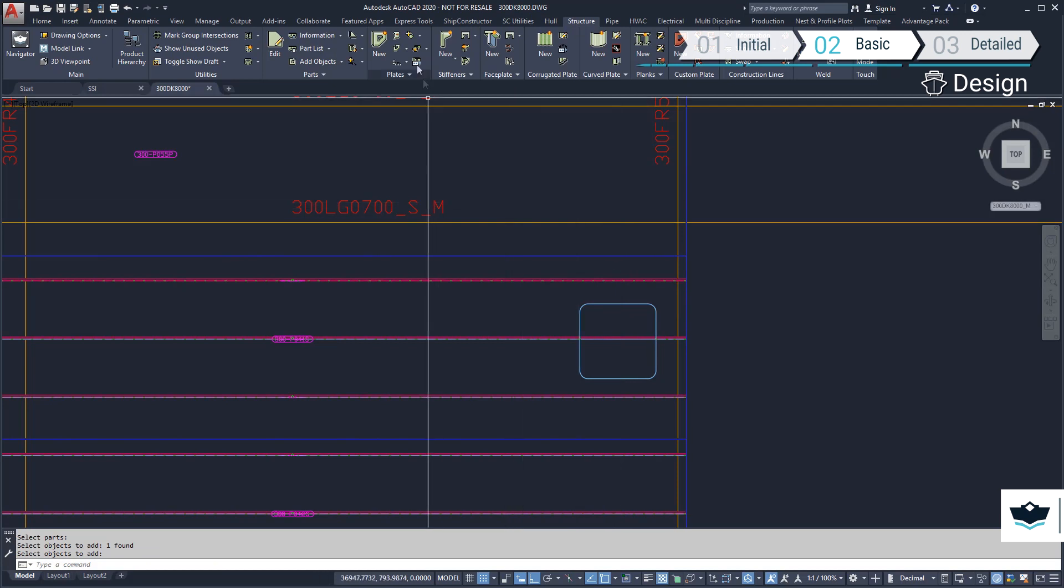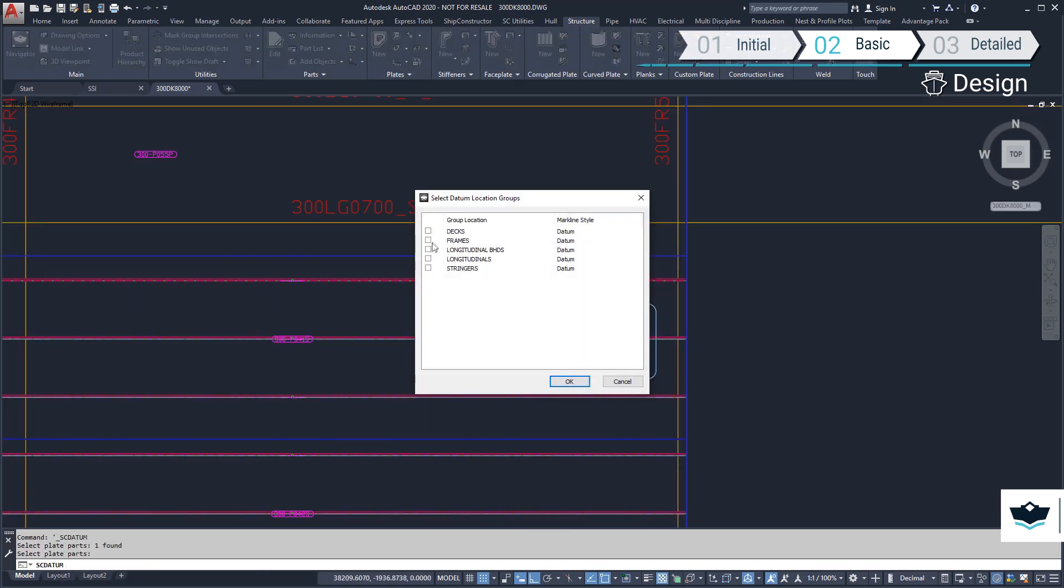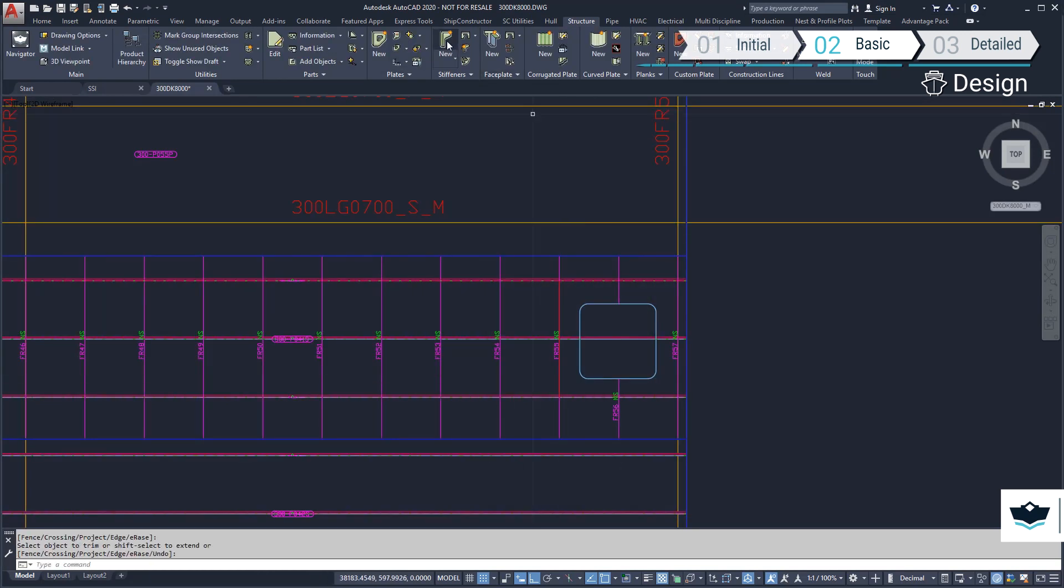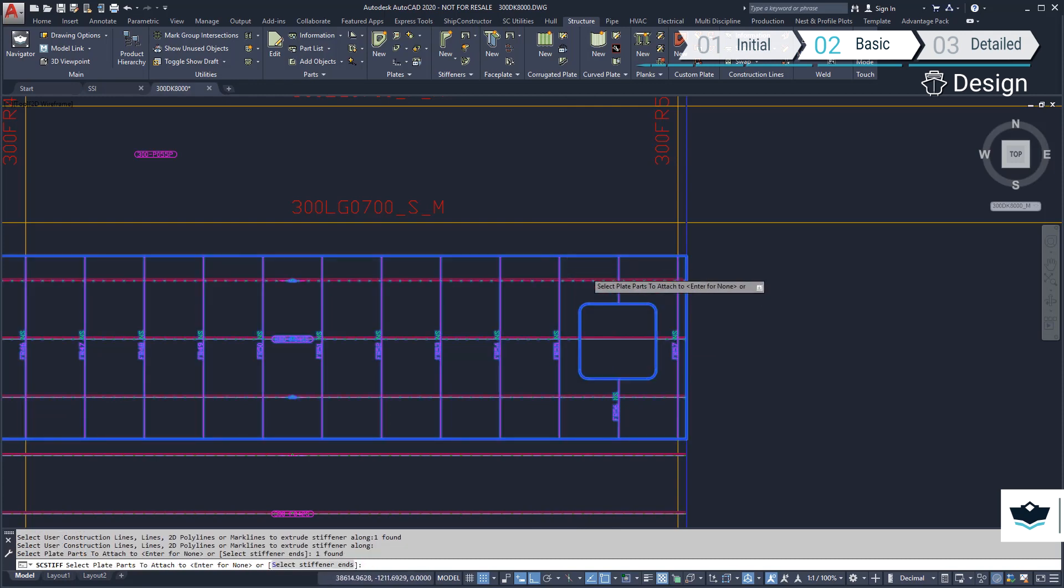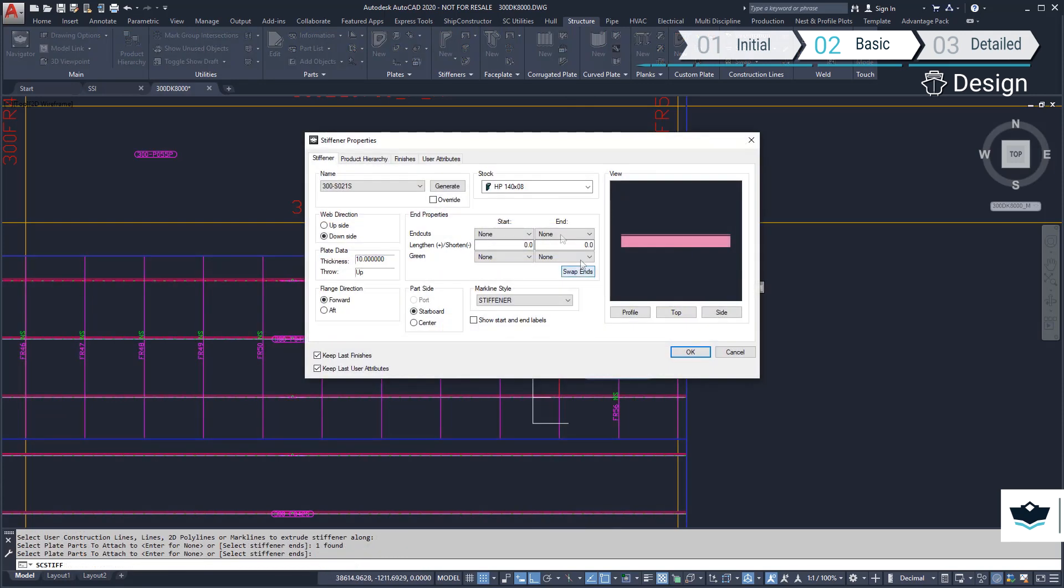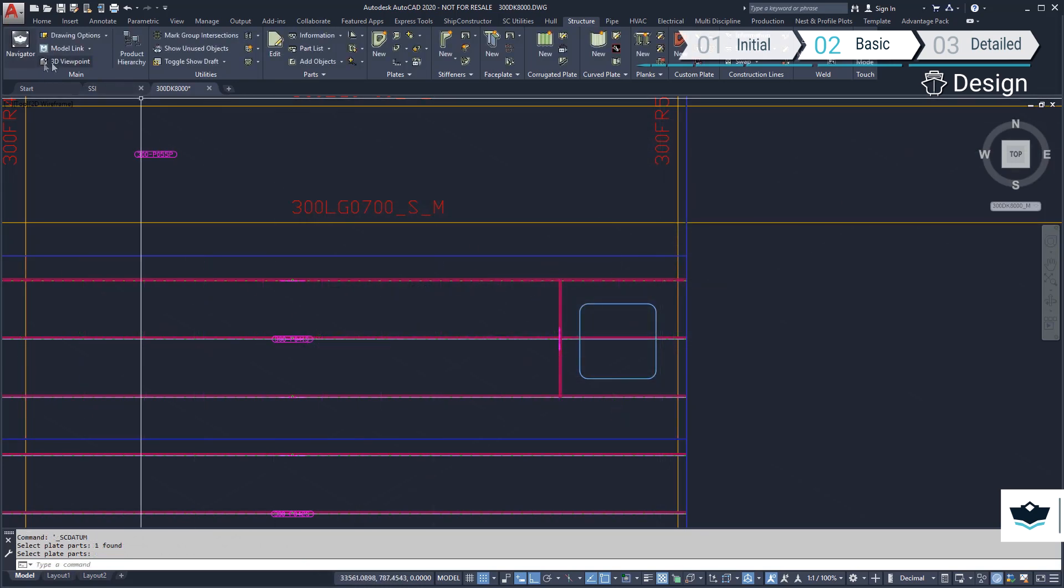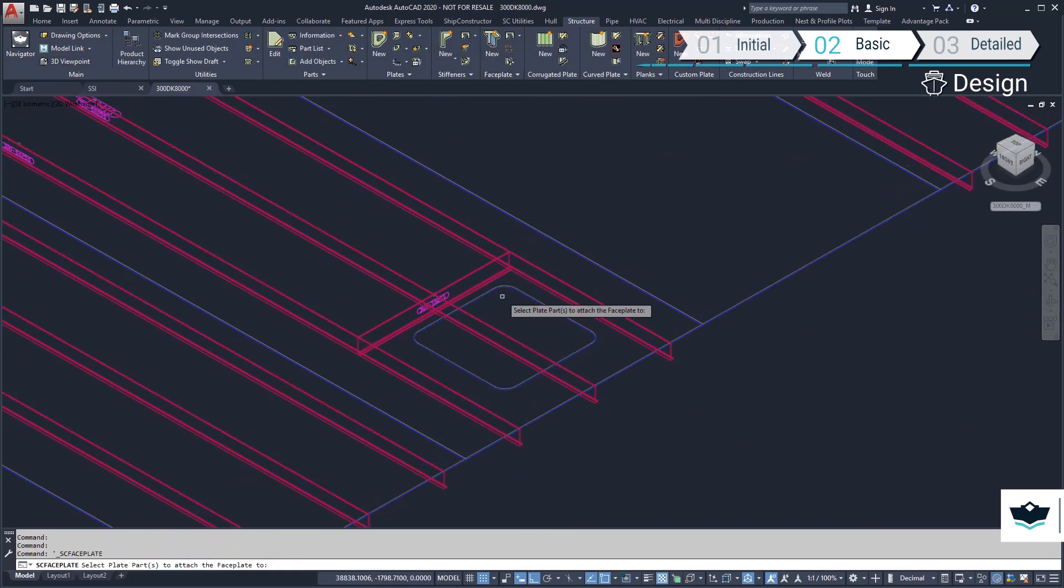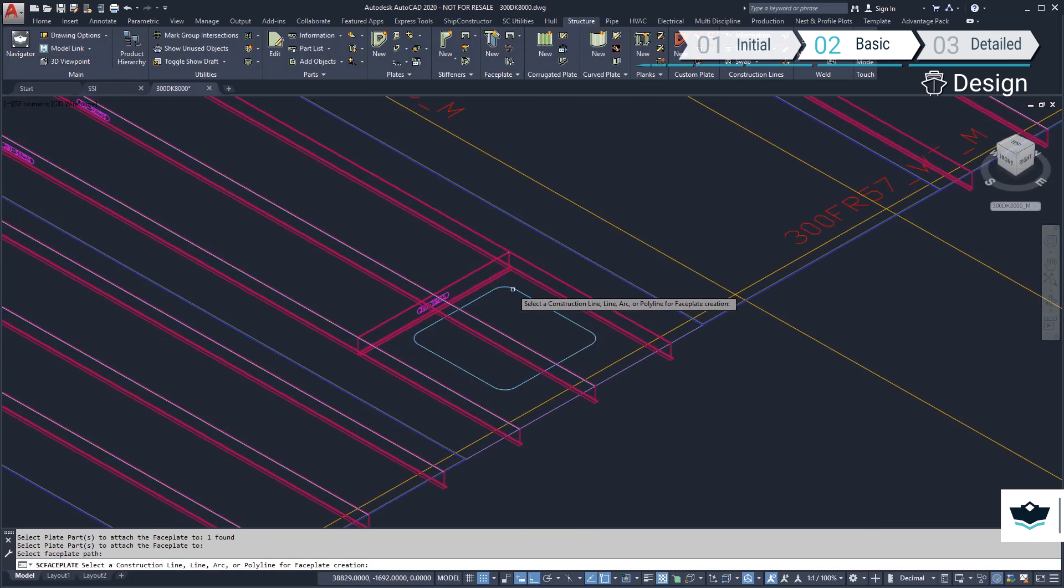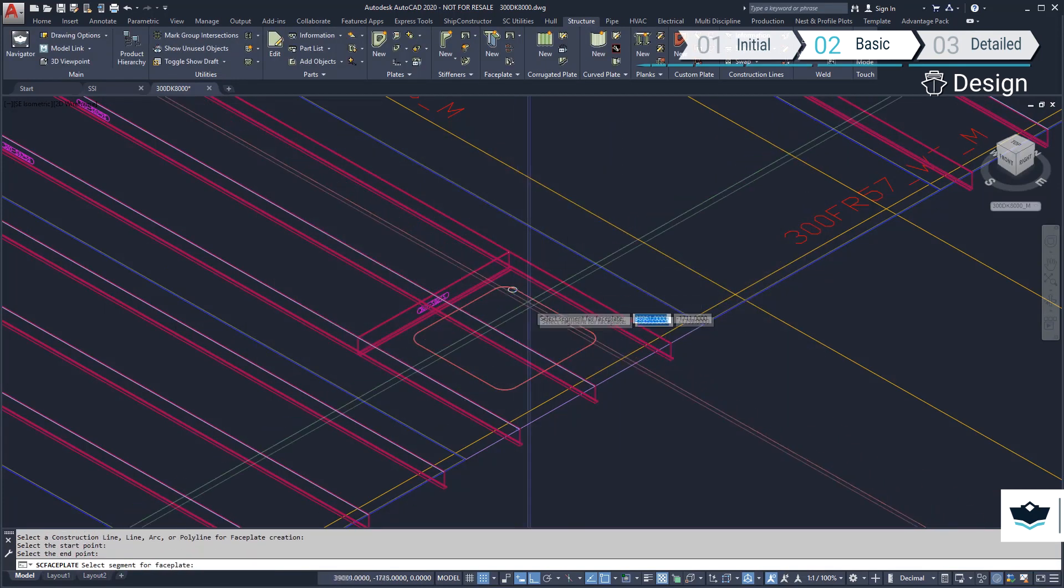The profiles in that area need to be modified around the cutout. We can show denim lines on the plate to show the frame locations and use that line as a reference to place a transverse stiffener aft of the manhole. A flat bar combing can be added around the cutout using the faceplate command.